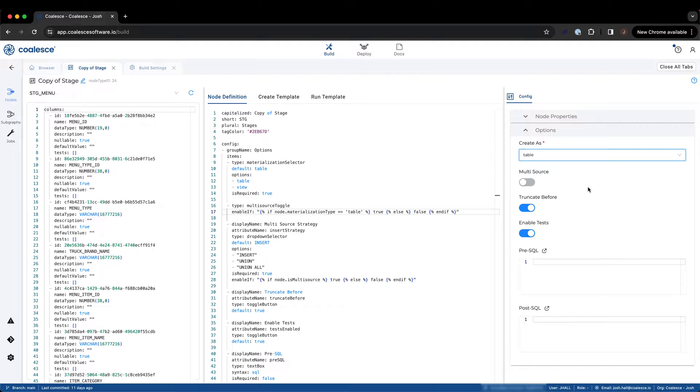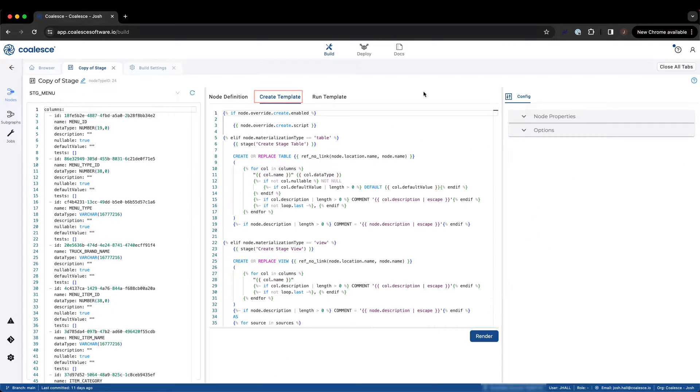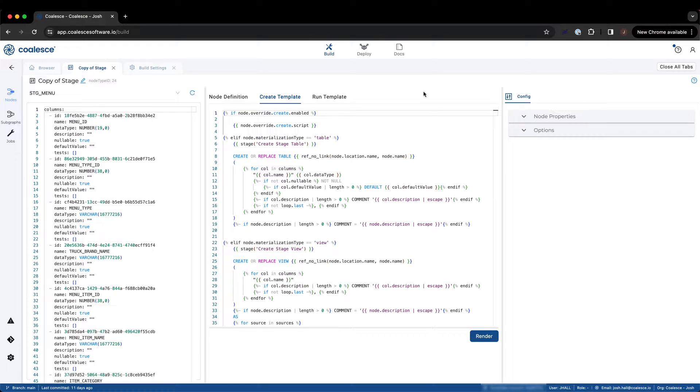Now that we've seen how to define our custom node type, let's take a look at the second element of our custom node type, the create template. Both the create and run template, which we'll look at shortly, use a combination of Jinja and SQL for configuration. Let's walk through what is happening in this template.